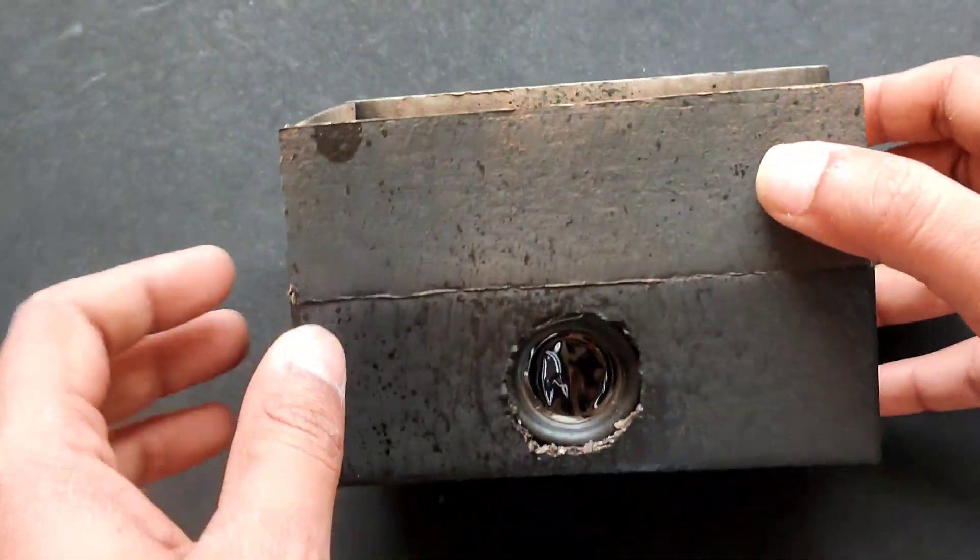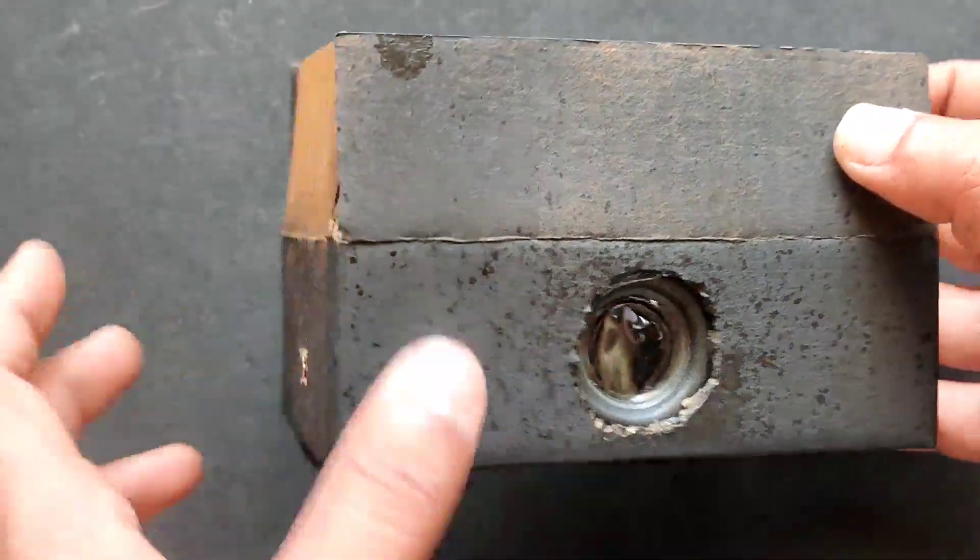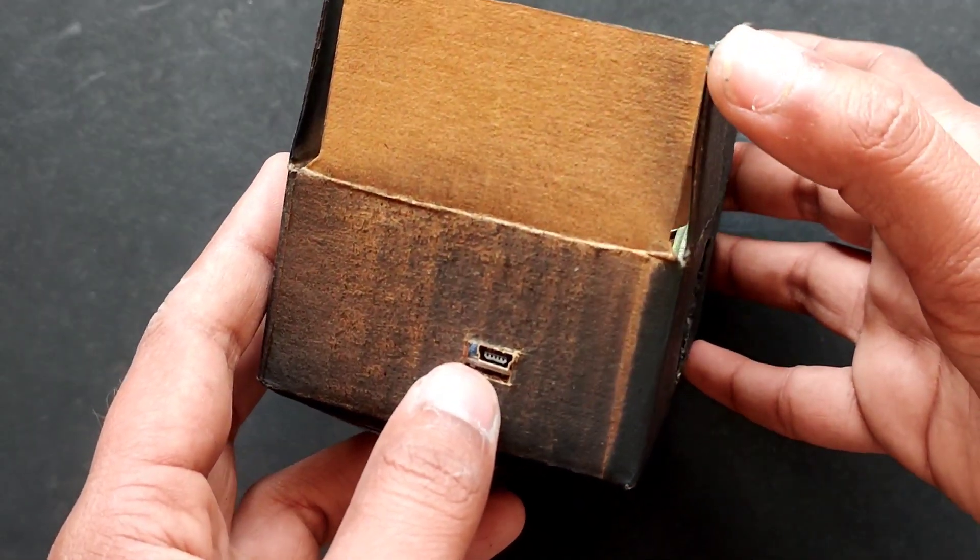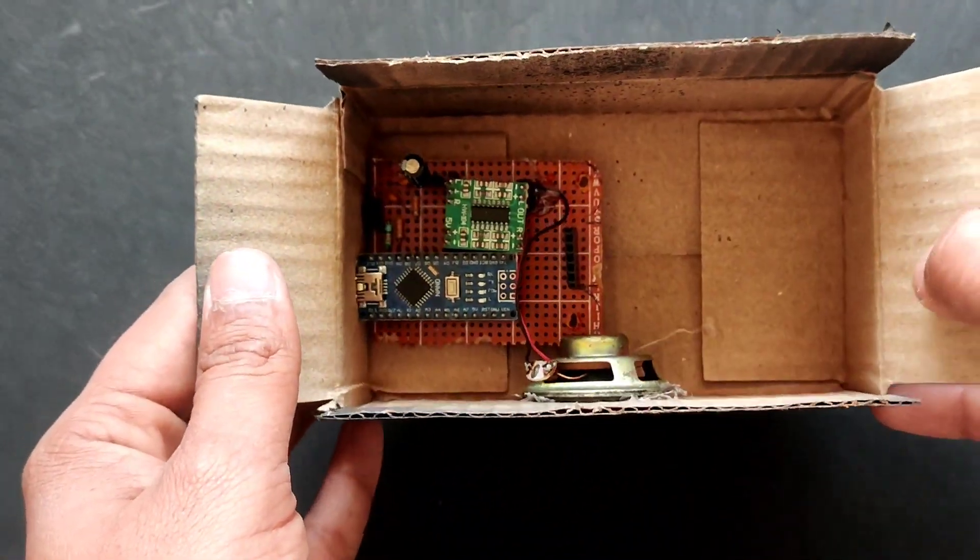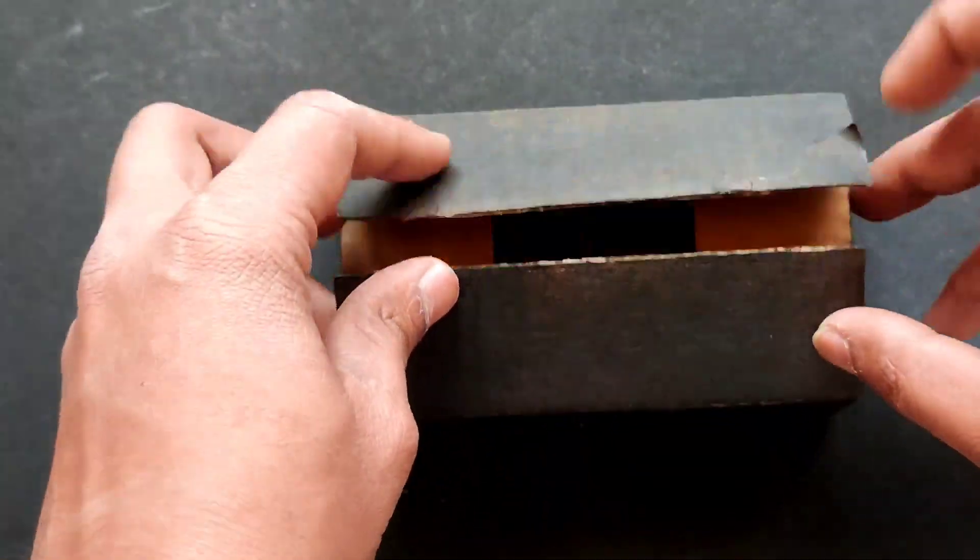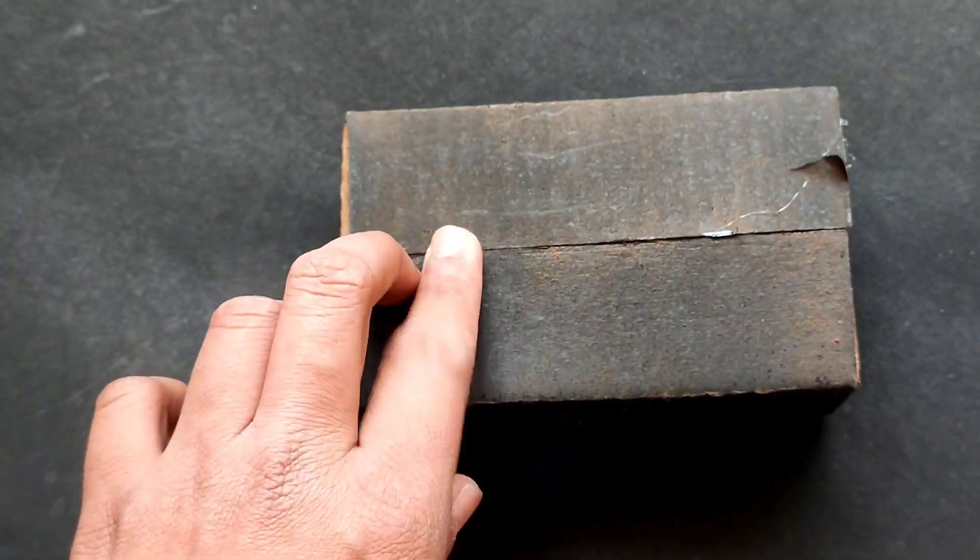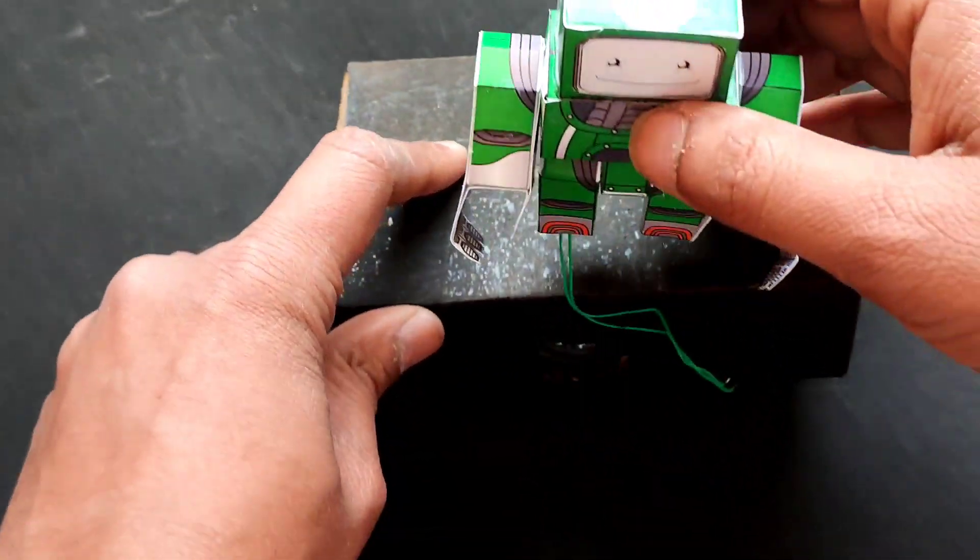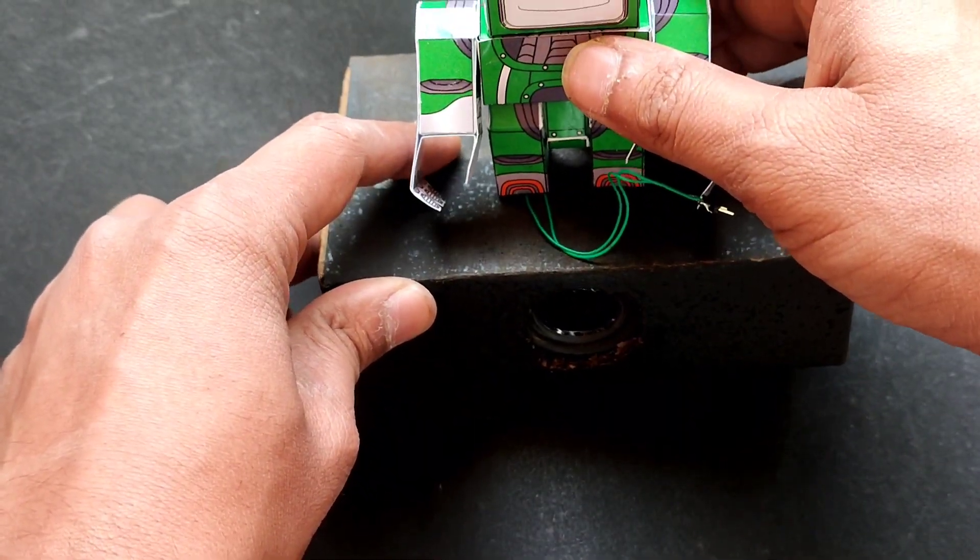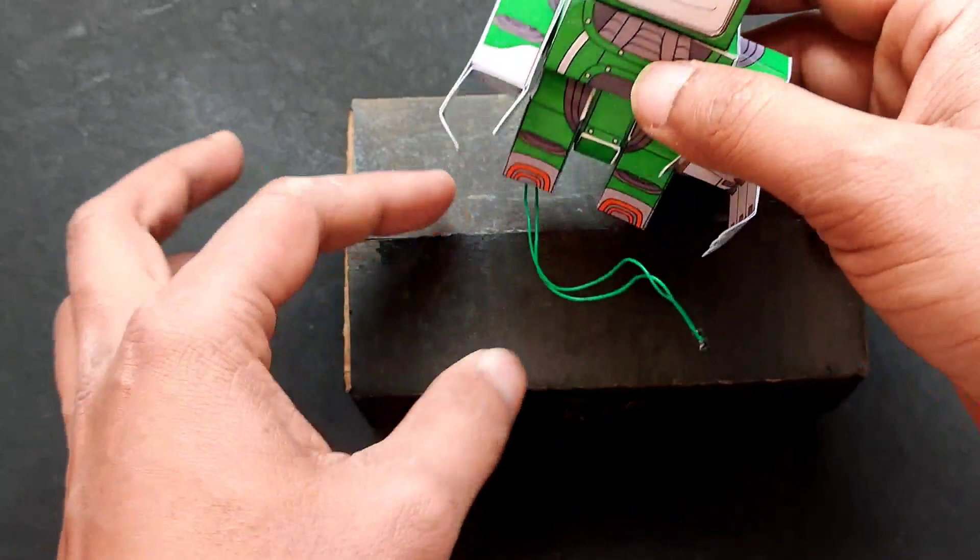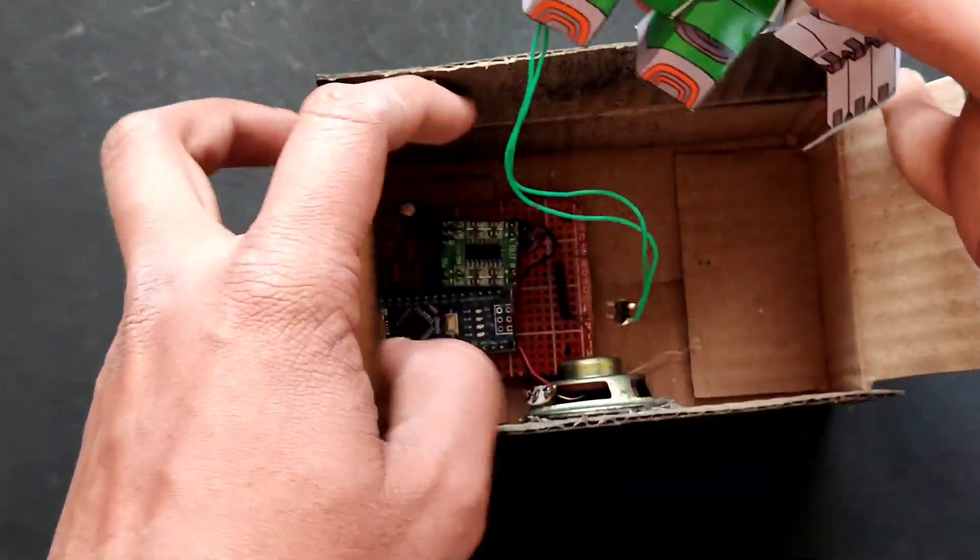As you can see here is the speaker. And here is the port to program Arduino Nano. I have fixed the PCB with help of hot glue. Now close the box and stick the robot on the box. The wire of LED will be connected to the PCB.